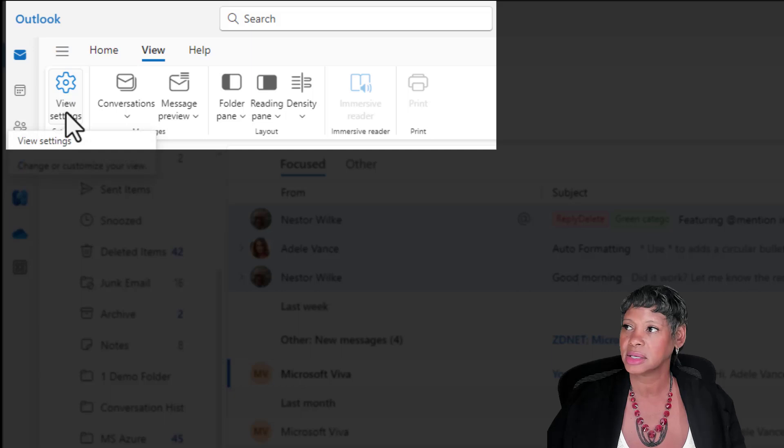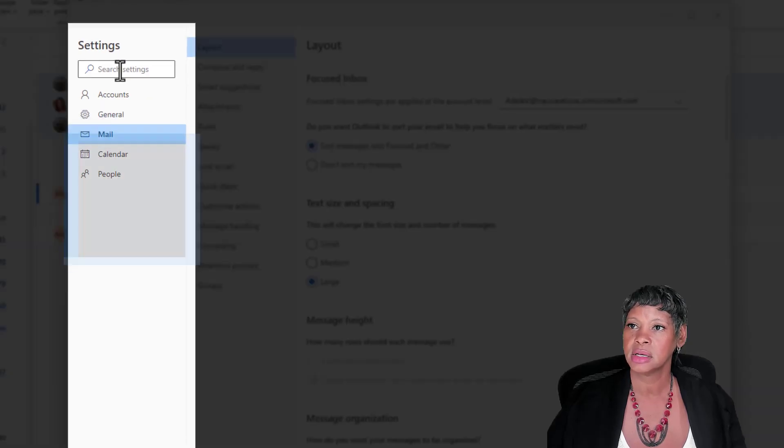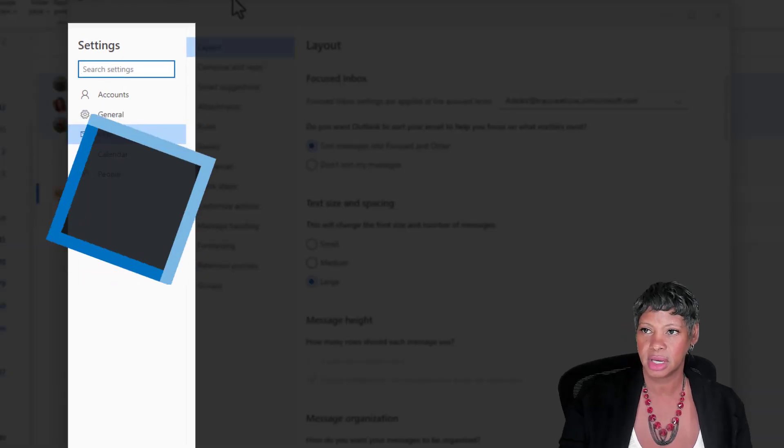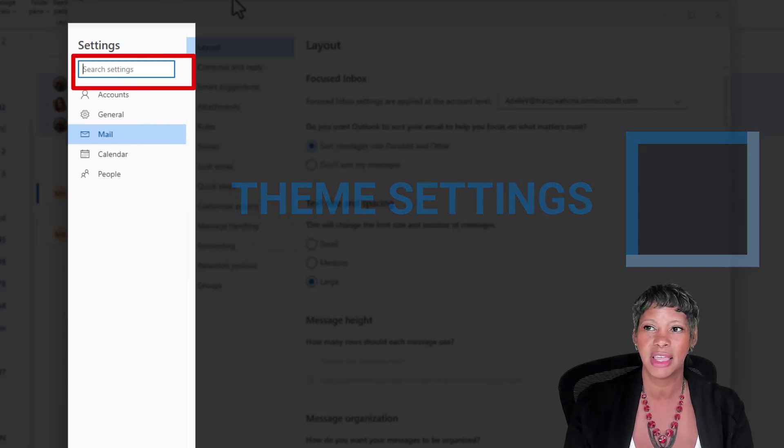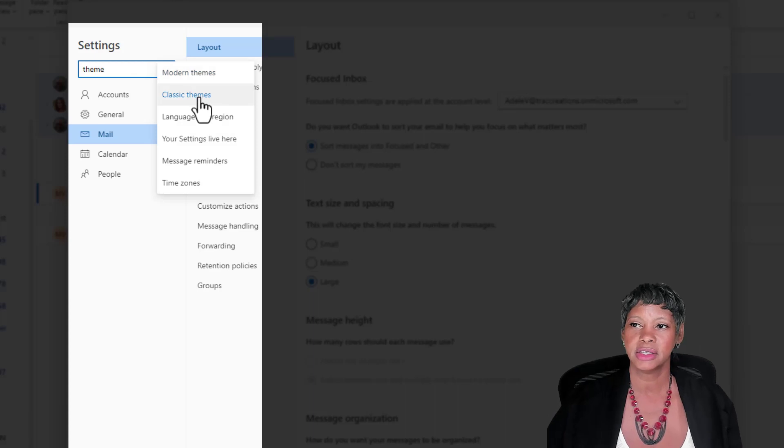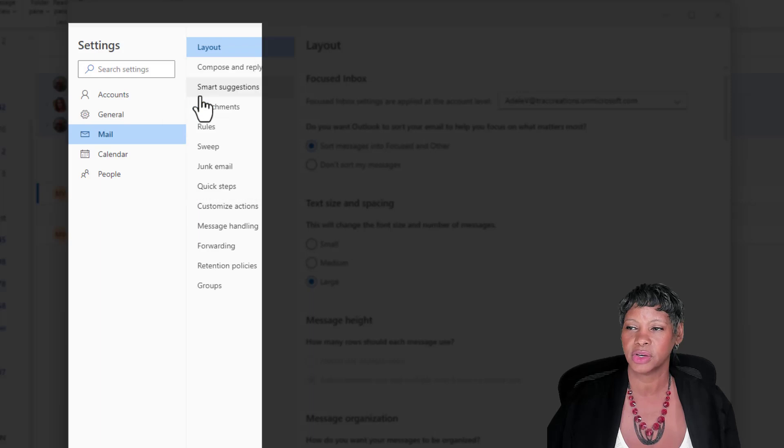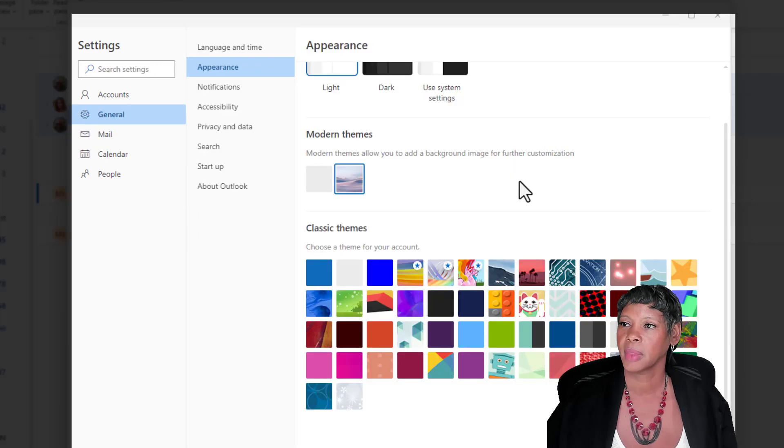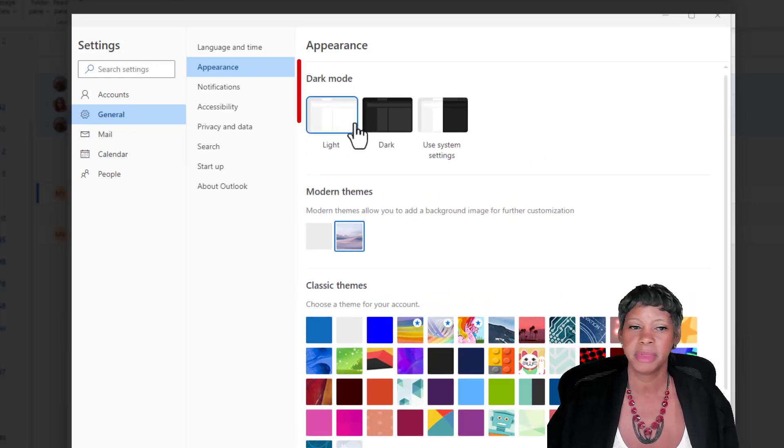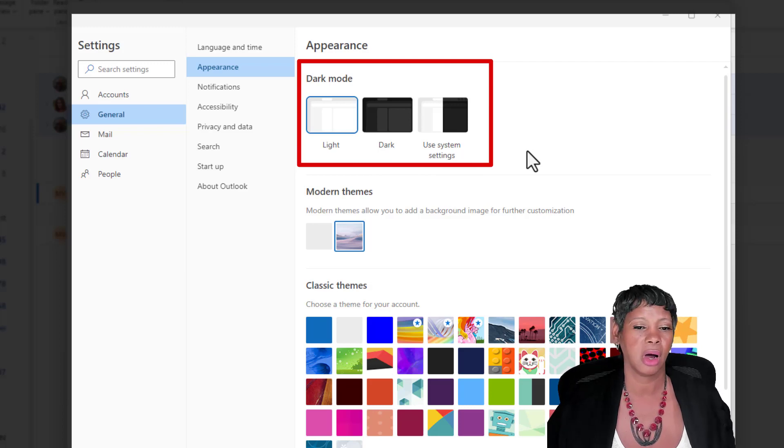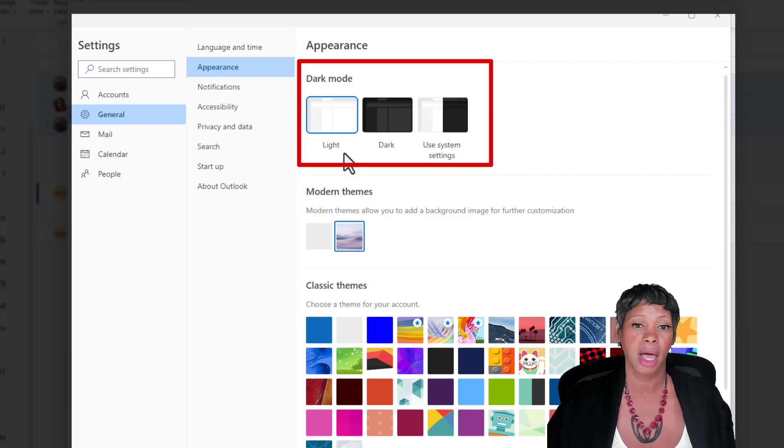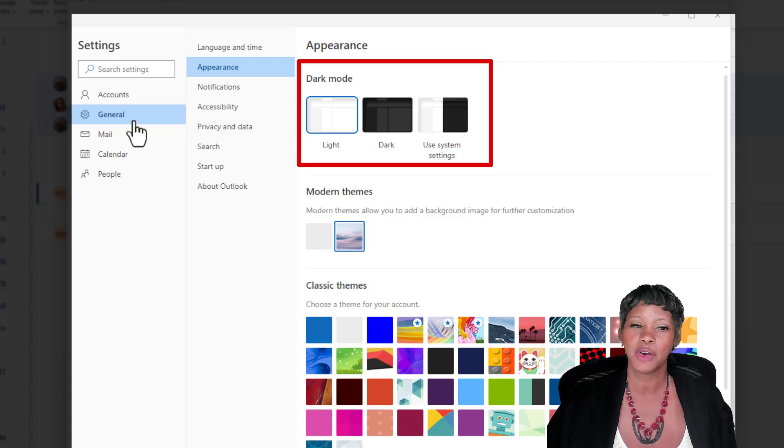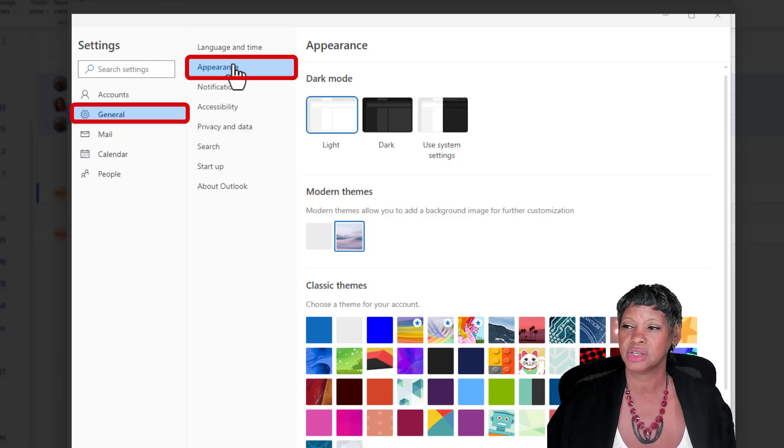One of the things that I did notice is how do you get to your themes? If you type in themes in the search bar, you can get to your themes and make some changes here. So if we go to classic or modern, you can make your changes there. Same thing if you need to change dark mode to light mode. Again in the search bar, type light or dark mode and it will navigate right where you need to be because now you don't have to remember the path to get to these features.